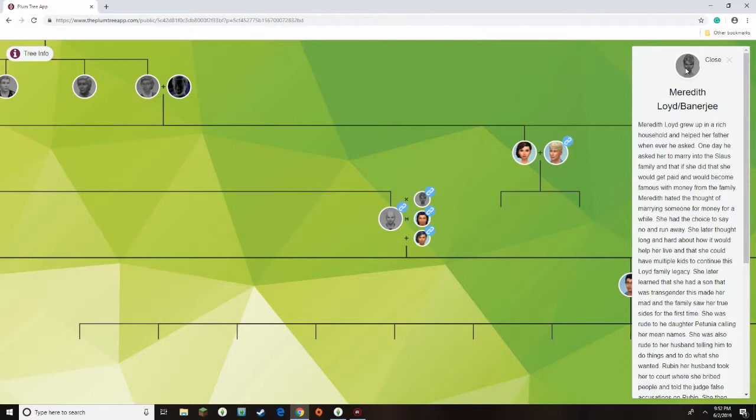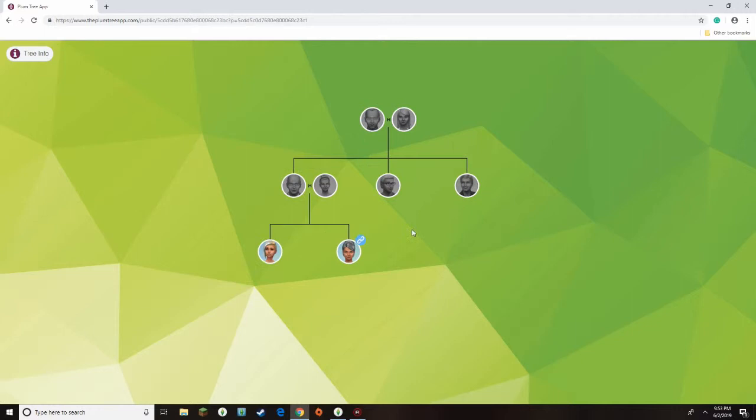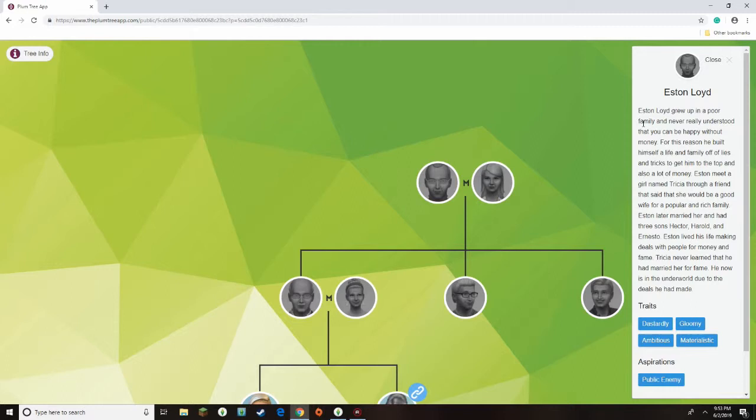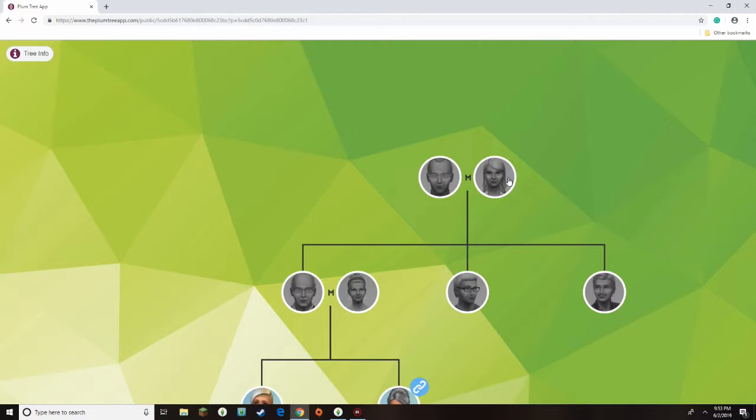But she actually didn't love him, and if you look here at her family tree, I created this family tree for them, as you can tell, they all look similar. So at the beginning here, Esten Lloyd and Teresa, they grew up in a poor family, and never really understood that you can be happy without money. And so, his whole deal was like, well, money, money, that's all that matters, well, I want my family to be happy and money, he succeeded in that.